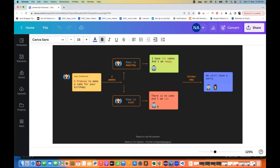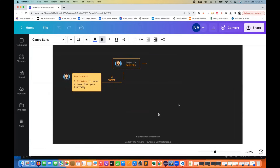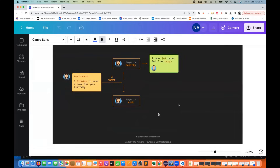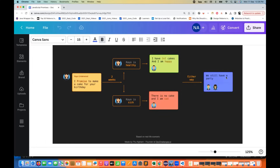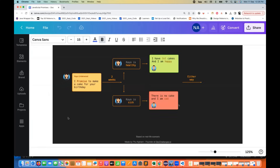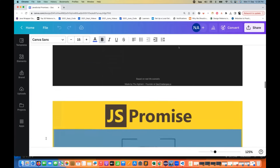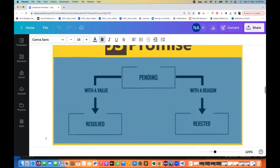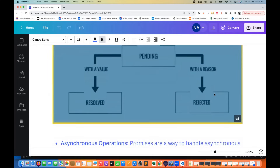Even if KO is sick and can't fulfill the promise, the party still happens. Promises work the same way — whatever the promise you made, it can be fulfilled or it can be rejected. That's why there are two major states: one is resolved with a value, and rejected with a reason explaining why it got rejected, especially with asynchronous calls.